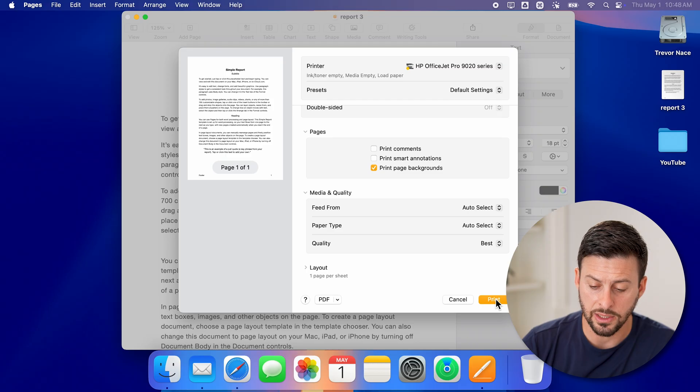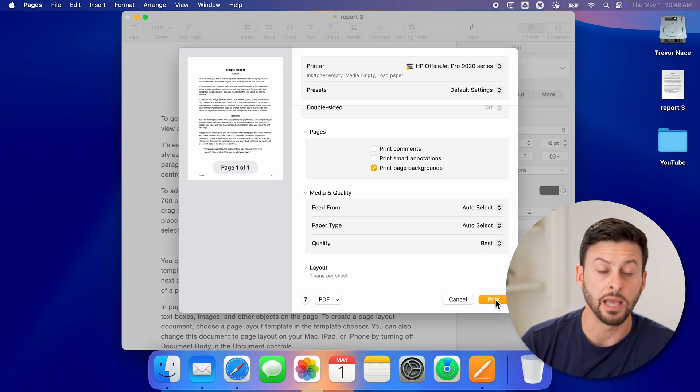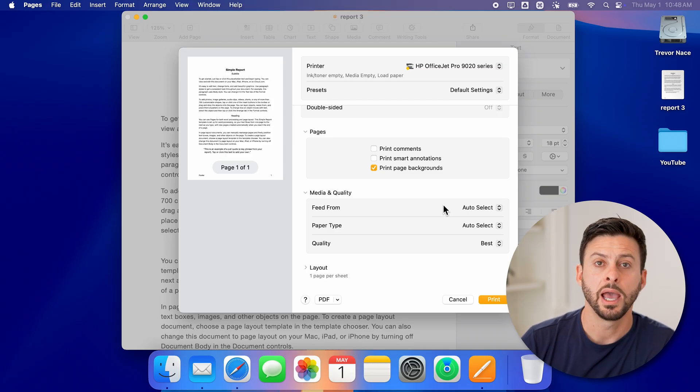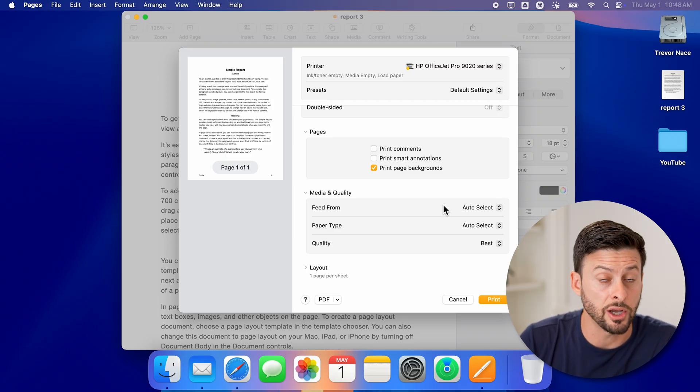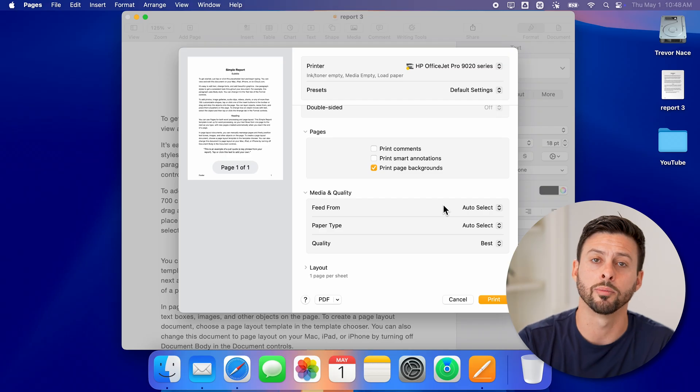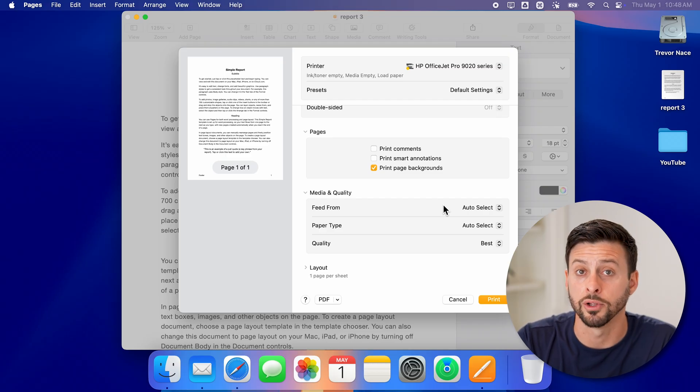When you're ready, all you need to do is hit the print button at the bottom right, and it will start sending that document over your printer to print.